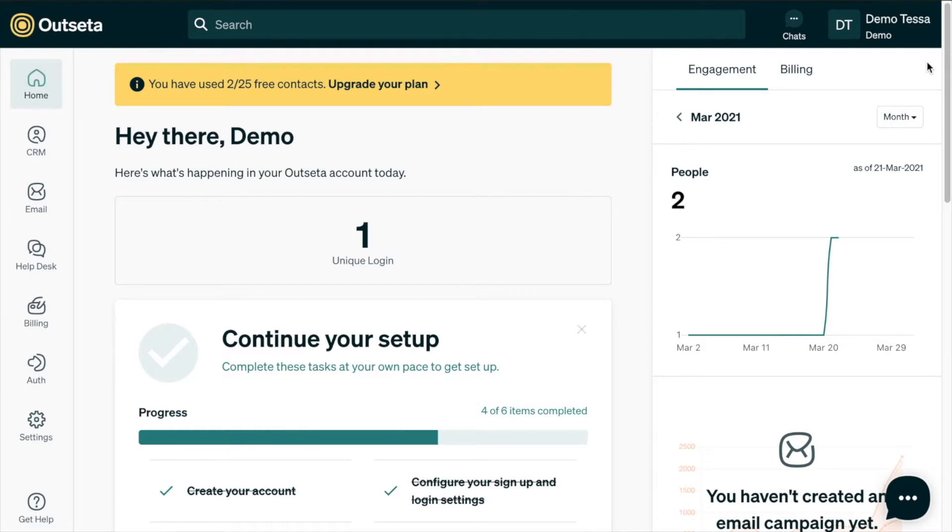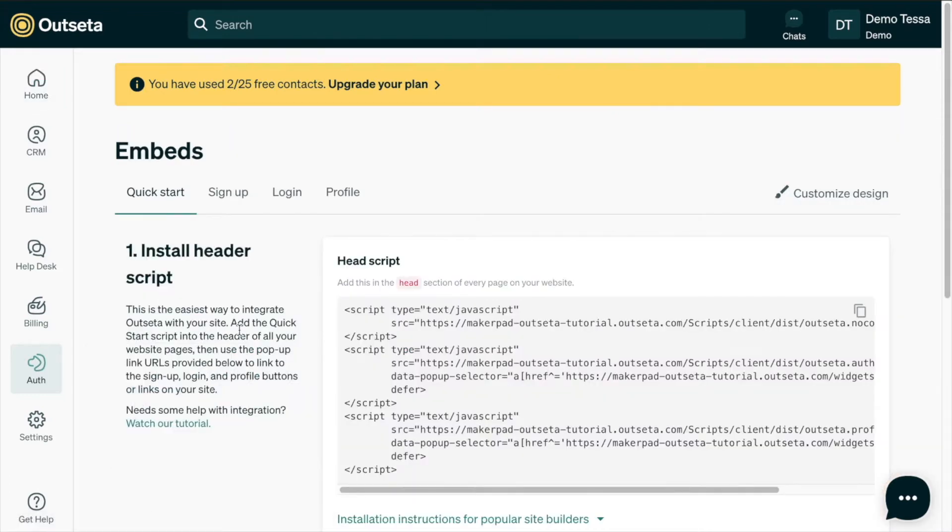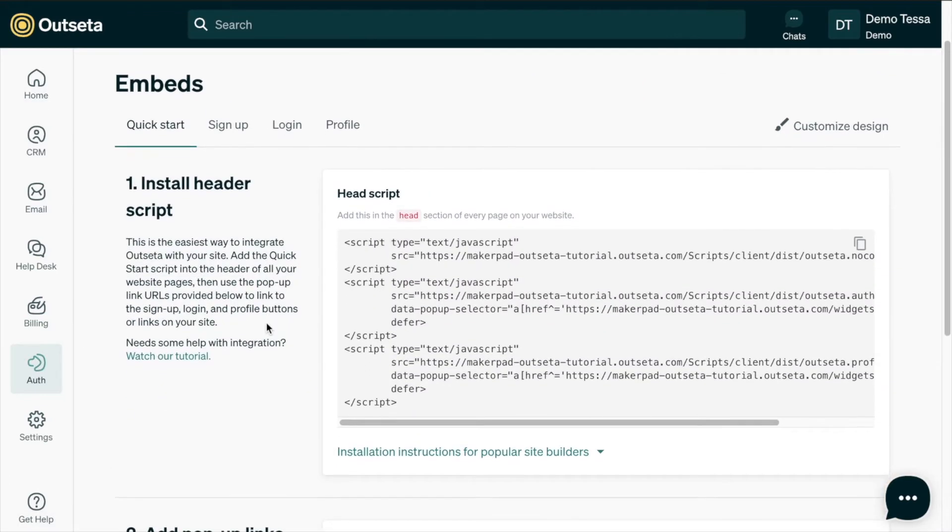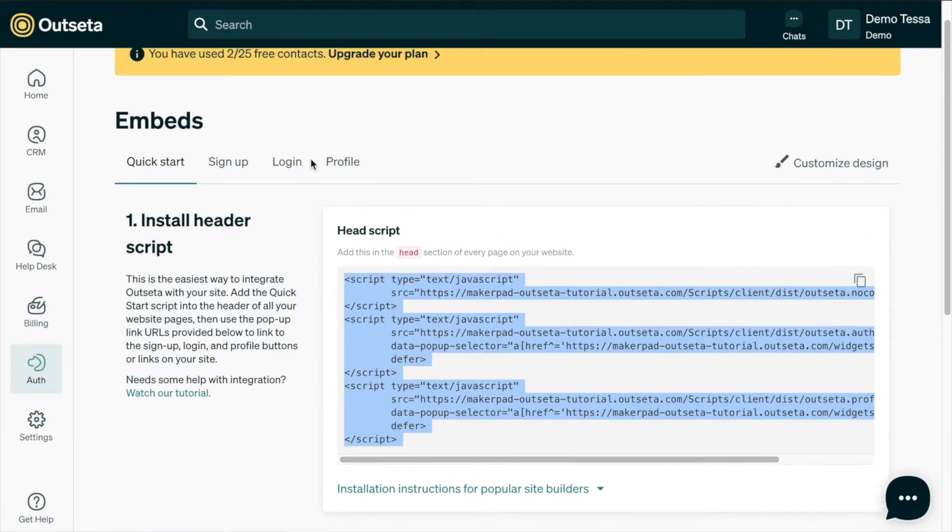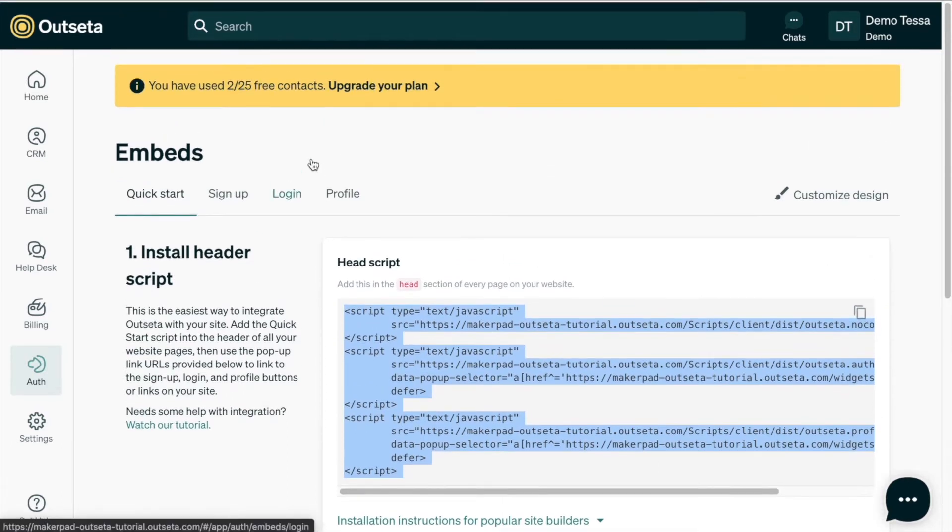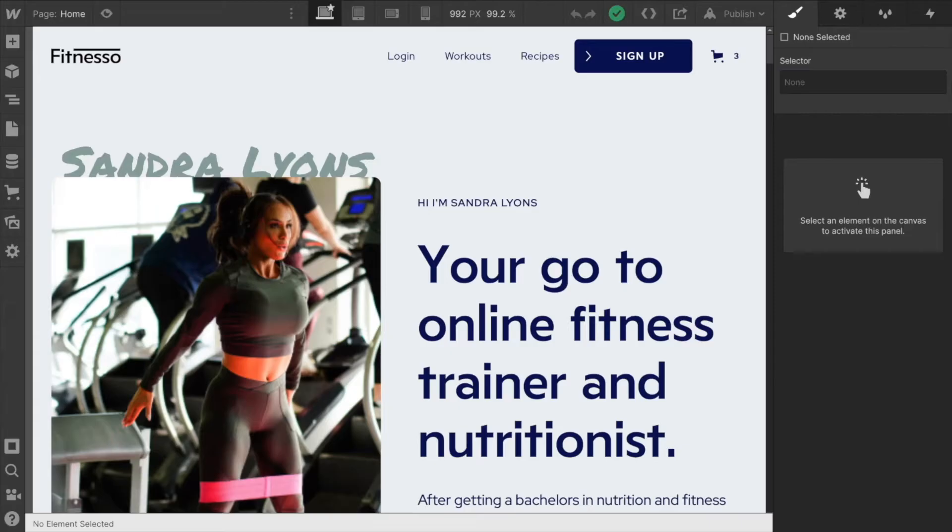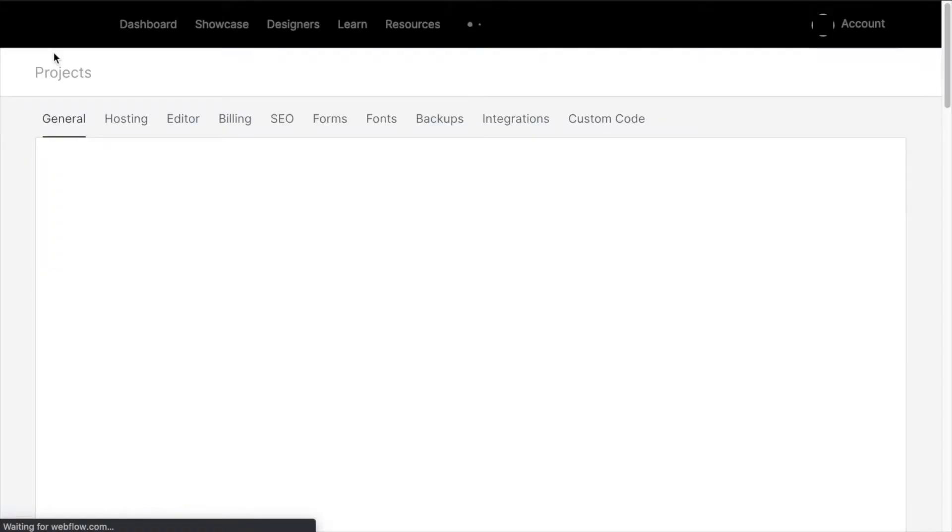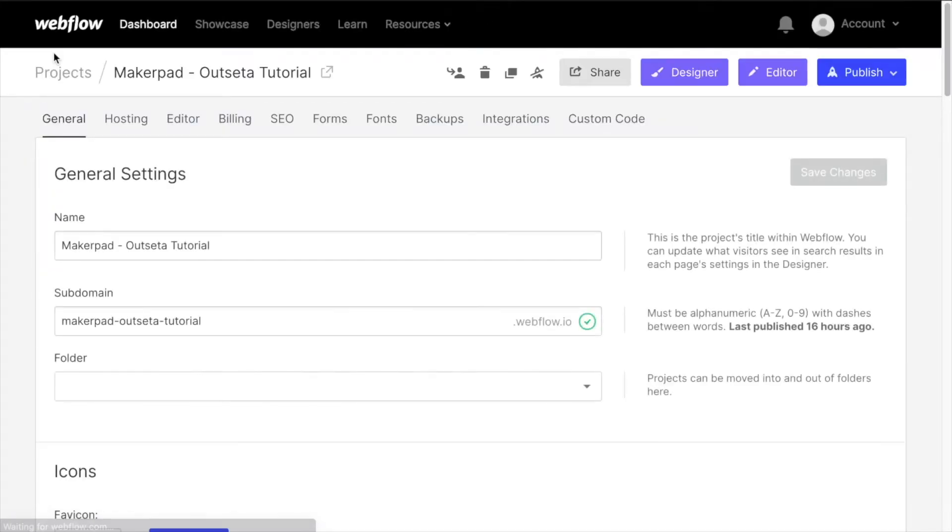To start, we need to add the Outseta login script to our Webflow project. So we'll go to auth and embeds and in quick start we'll copy the quick start head script here, and then we'll navigate over to our Webflow project.